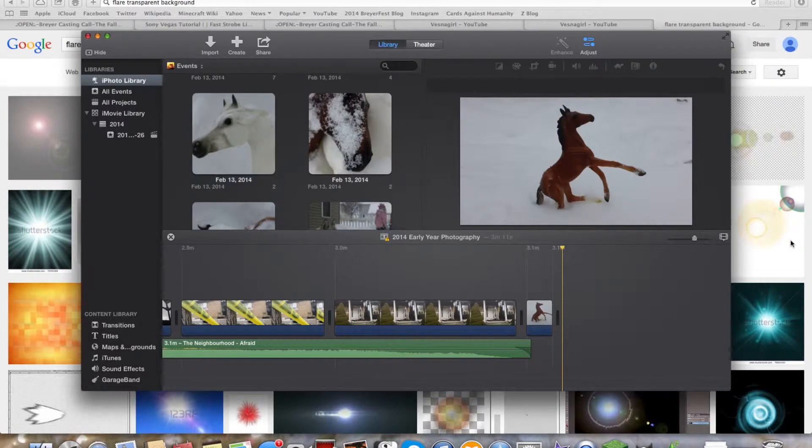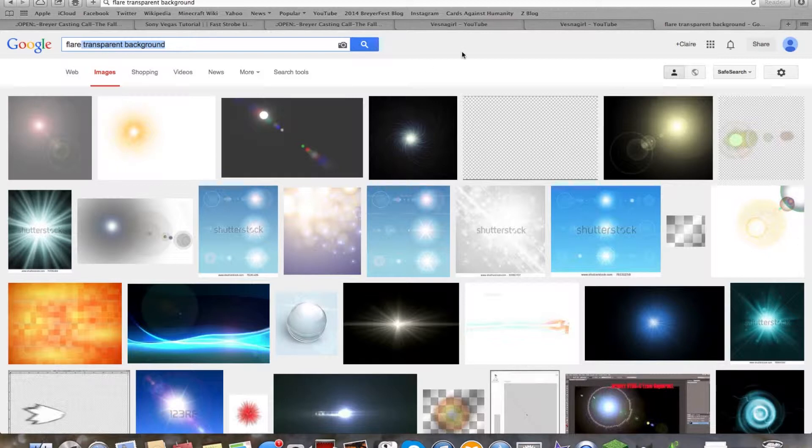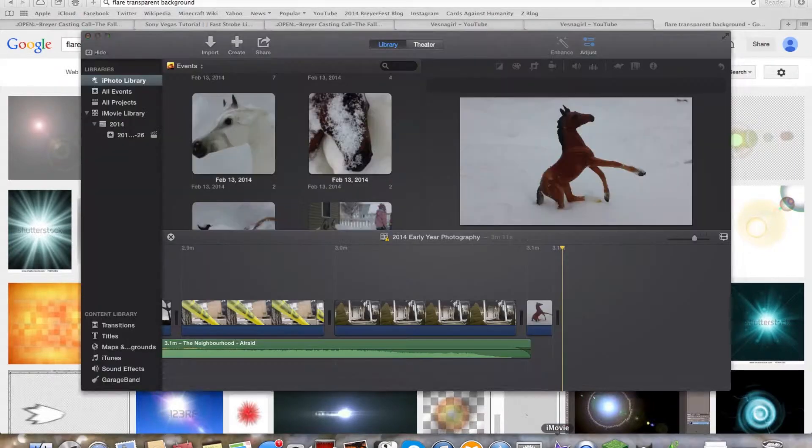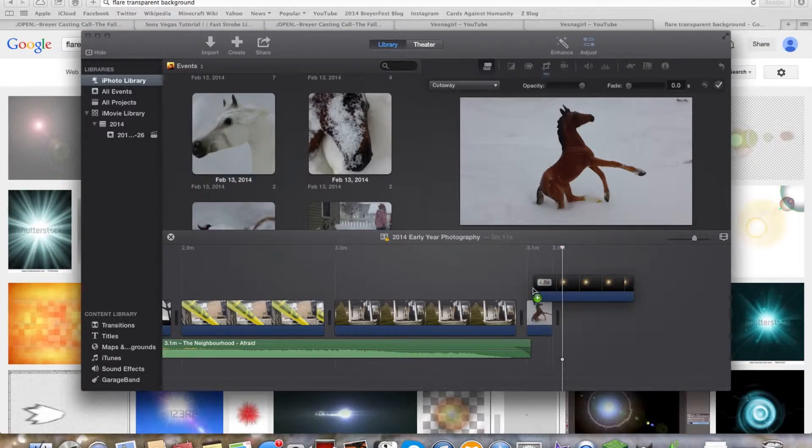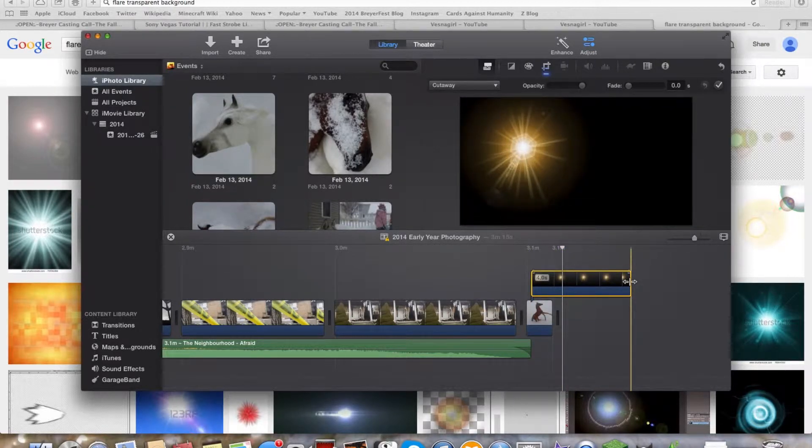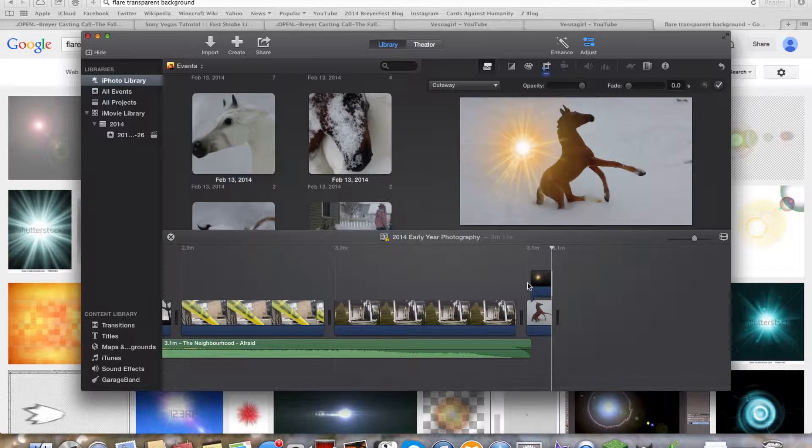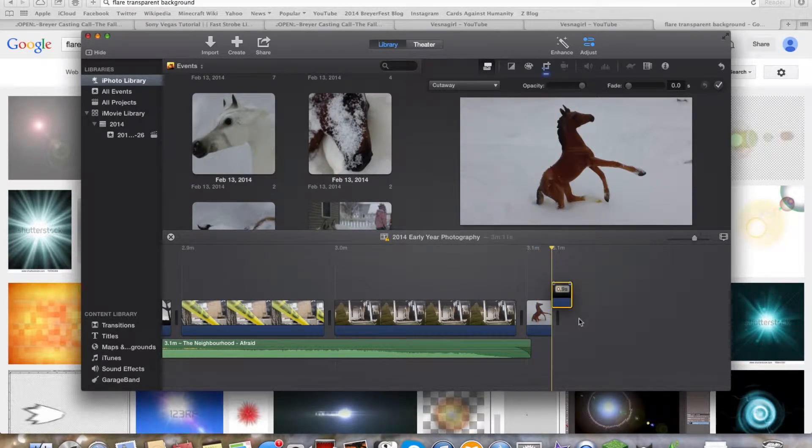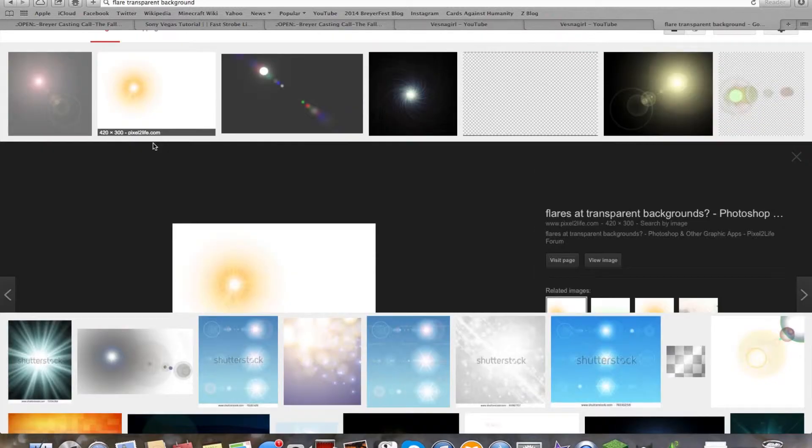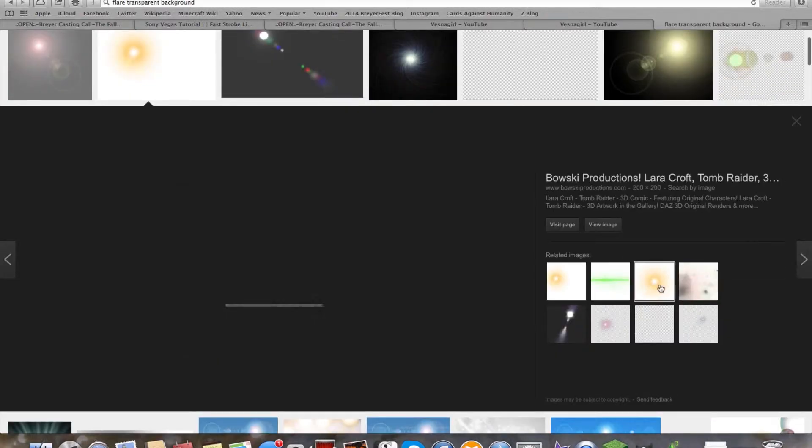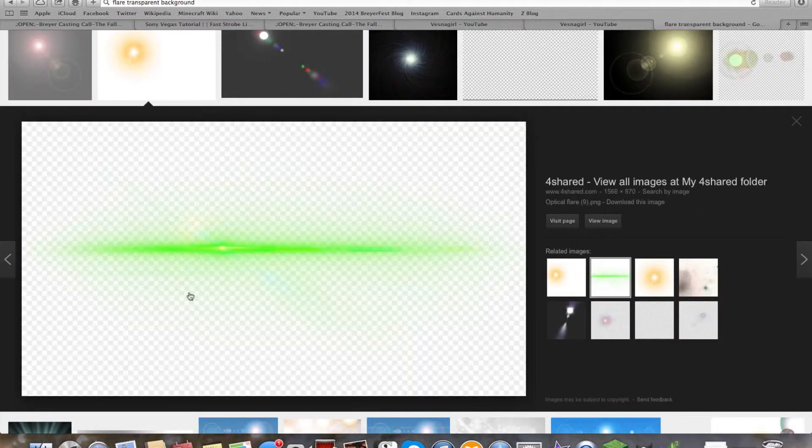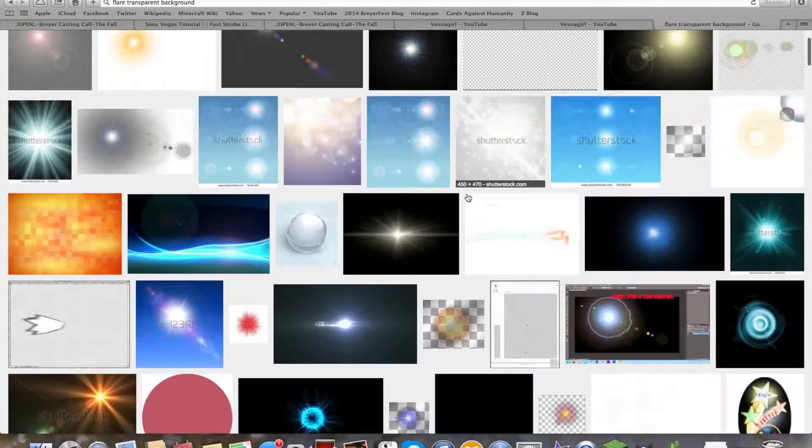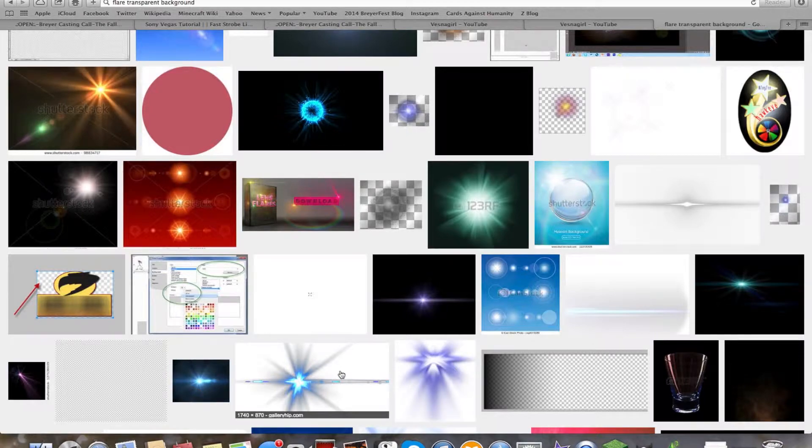First of all, you're going to need to search flare, transparent background. Transparent background because if there's no transparent background, then it's not going to show up. Let me just give you an example real fast. This is a transparent background flare. See, there's no background, the black is just there when it's off the image. You're going to need a transparent background, and to know if it's a transparent background, it's just going to need all of these little checkers in the background.